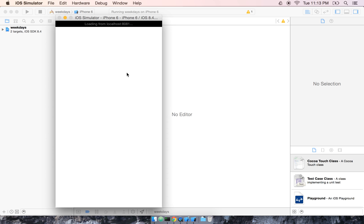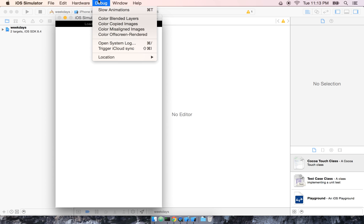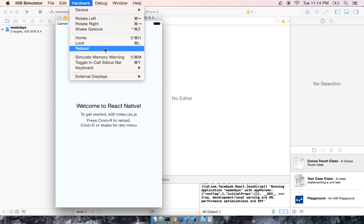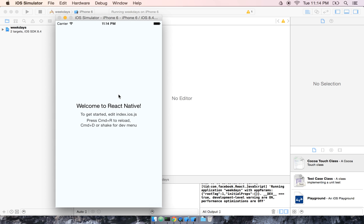The iPhone simulator is running a pared-down copy of the iOS operating system. When we do this initial load here, you can actually see some of the settings. We can actually go back to the home screen, lock the device, or reboot.